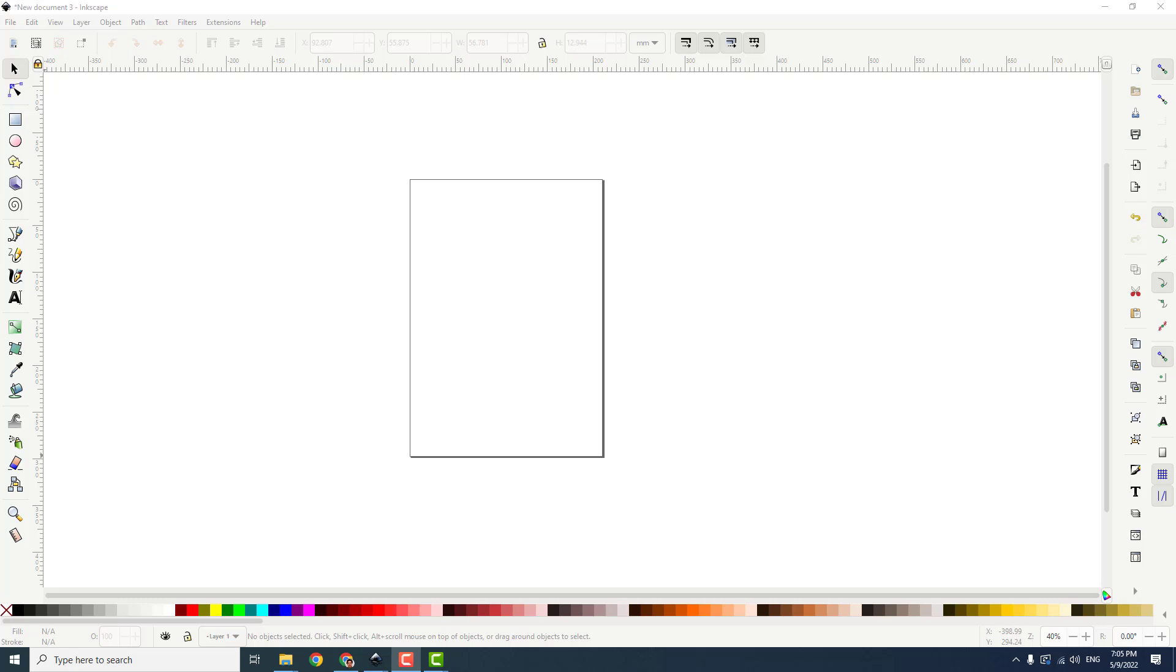Hey guys, what's up? It's Filip from EZTutorials and let me show you today a very easy way how to add curved text in Inkscape.